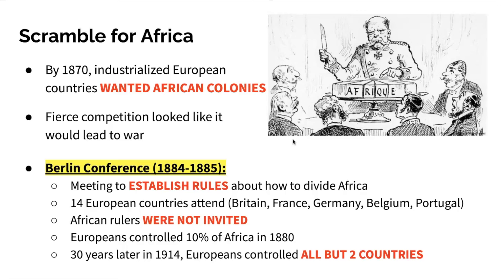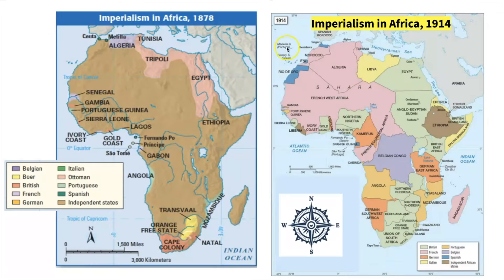You can really see this when you look at just the size of territory that's controlled. Europeans controlled about 10% of territory in Africa in 1880 under colonial power. About 30 years later, Europeans were controlling all but two countries on the entire continent — Liberia and Ethiopia. If you look at the map in 1878, the beige-brown areas are independent states not colonized. But by 1914, you can see how it's been carved up among the different European powers.